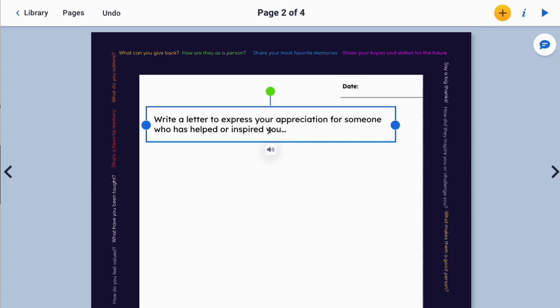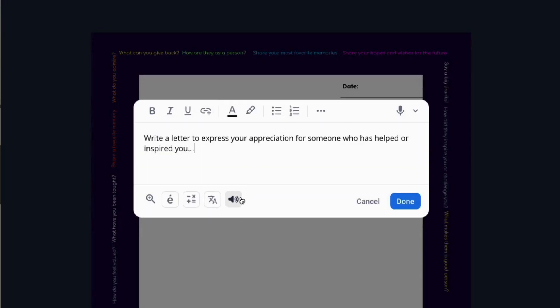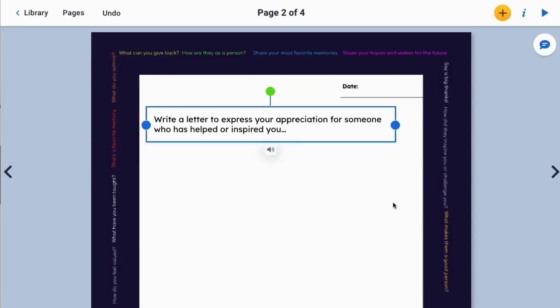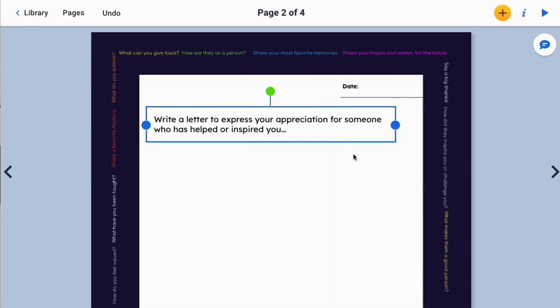Additionally, if you open the text box, you'll see the text-to-speech feature there as well. This is going to be really powerful when we translate this text for our newcomer multilingual learners.